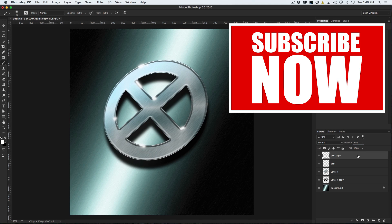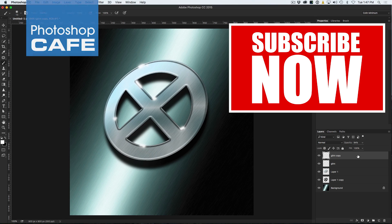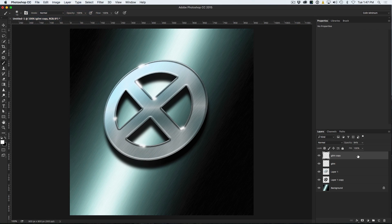So that is our X-Men logo. I hope you enjoyed it. Tune in next week for a new tutorial and don't forget to hit the Like button and also subscribe. Until next time, I will see you at the cafe.